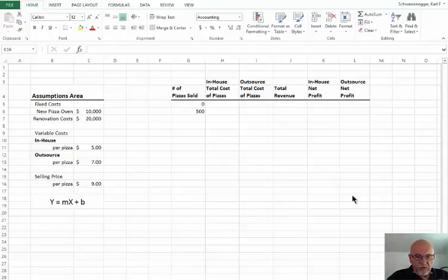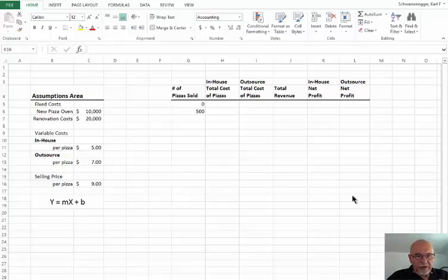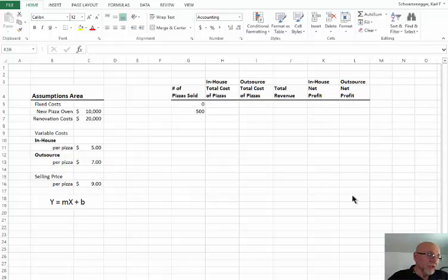Hi, my name is Professor Schwarzenegger, and welcome to another session on how to use Excel. In today's session, we're going to learn how to use Excel to solve a simple business problem, where we have to determine how long it would take to break even — what we call break-even analysis.